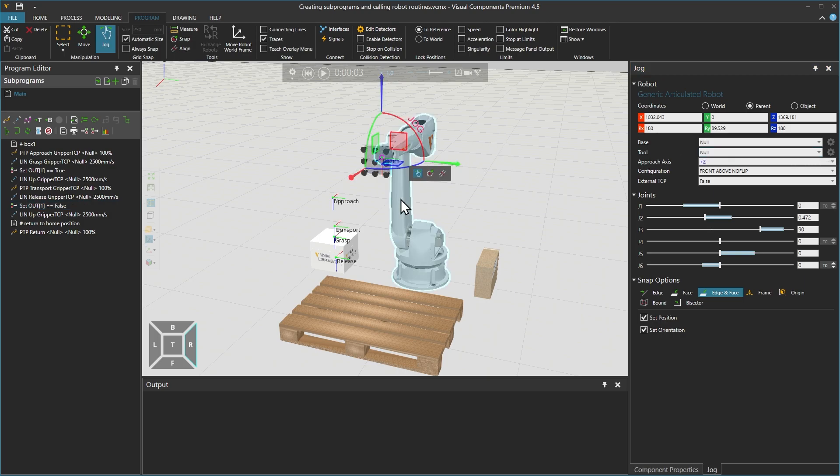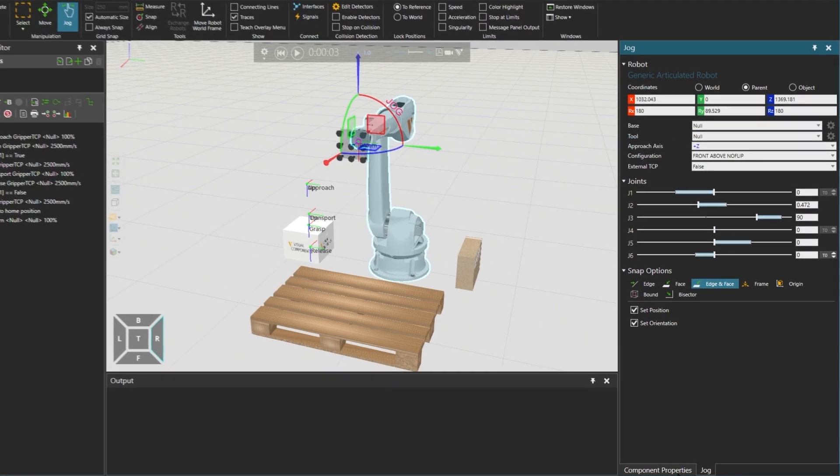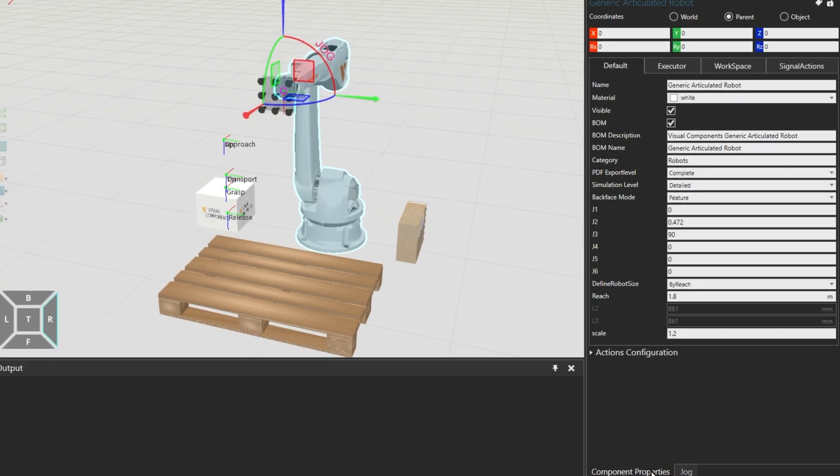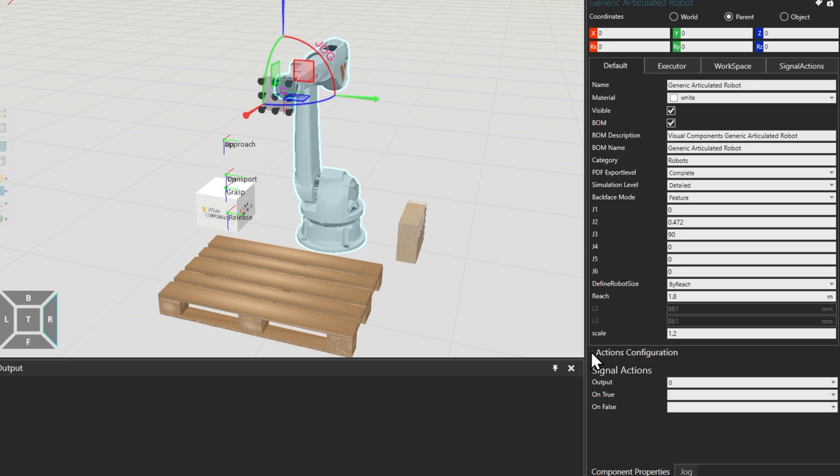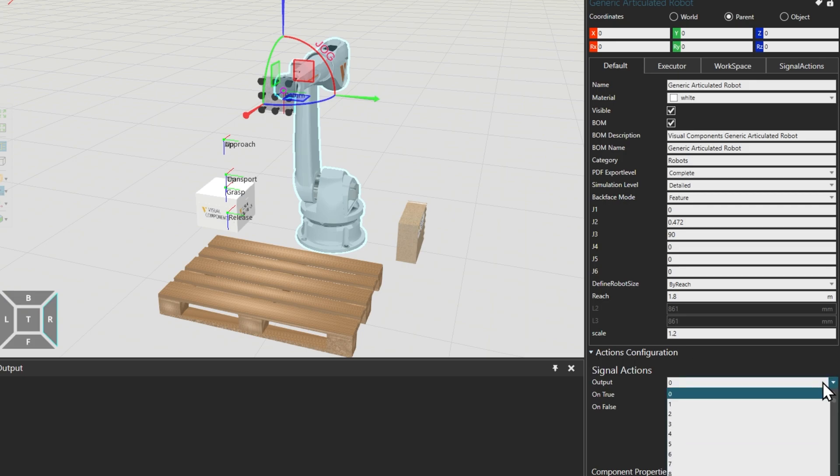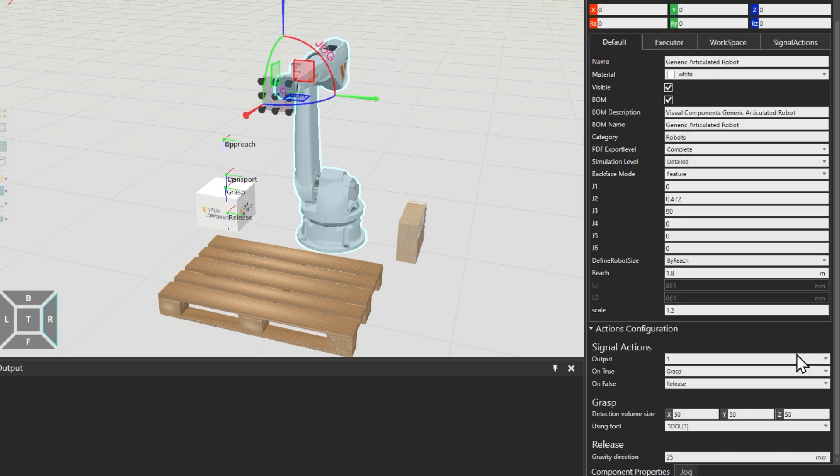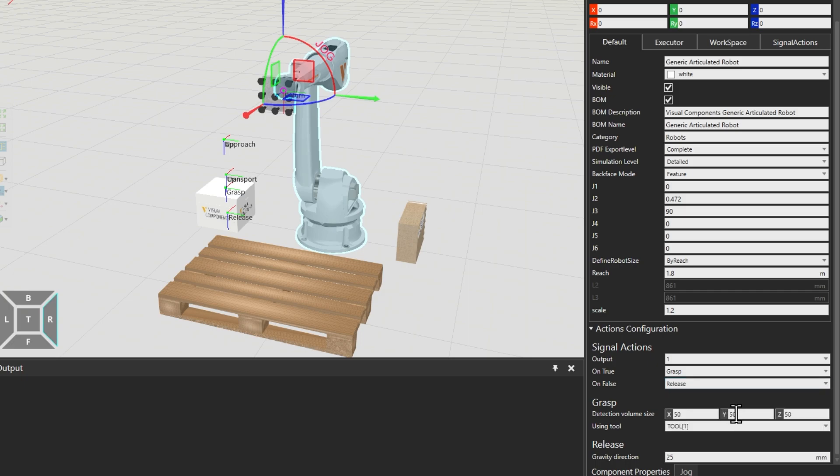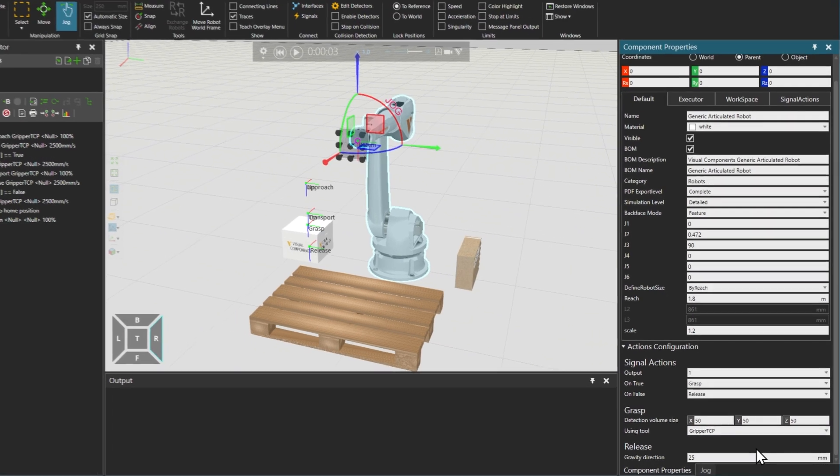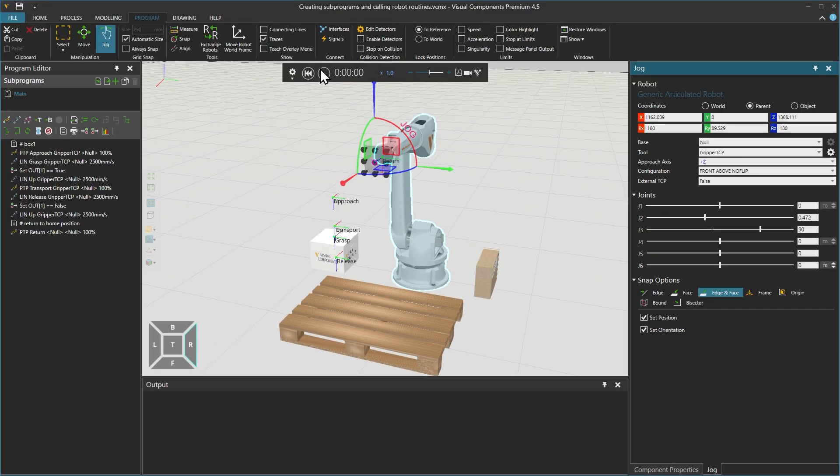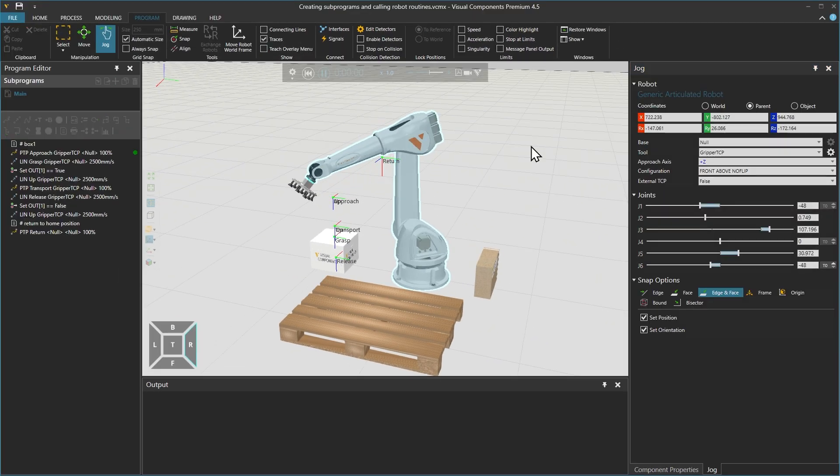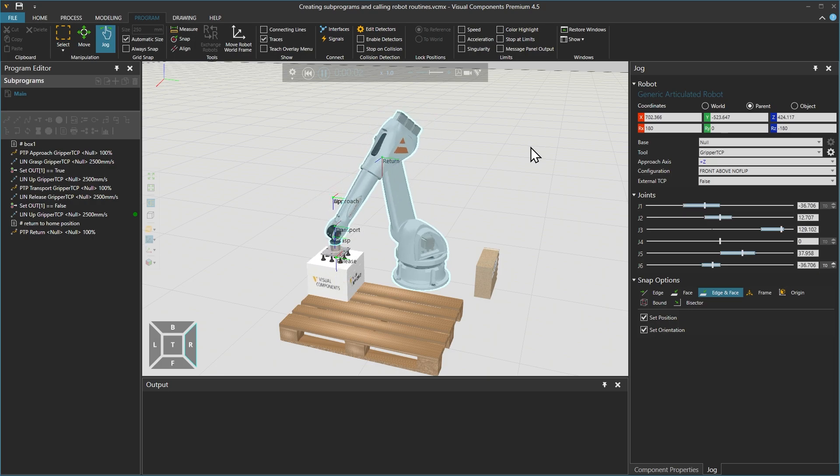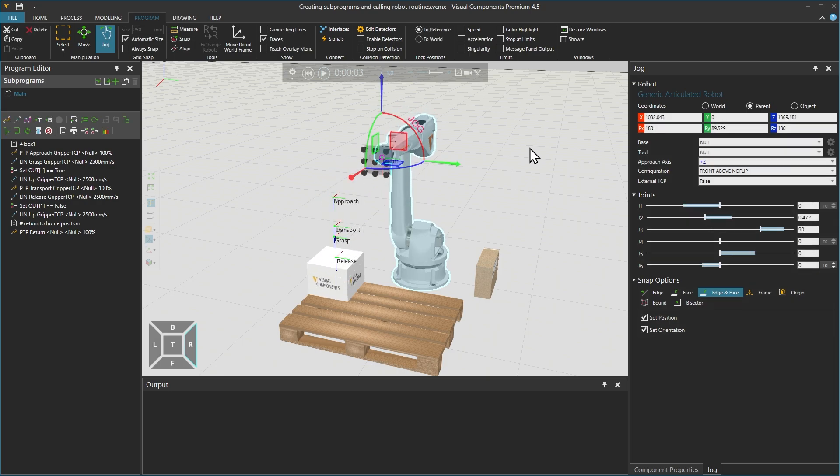First selecting the robot, we expand the actions configuration and load the component properties on the right. Under signal actions, set the output to 1 to match the output port we are using in the binary output statement. On true should be grasp, and on false should be release. Under grasp, we should select our tool. If we then reset and run the simulation again, the tool will grasp and release the box.